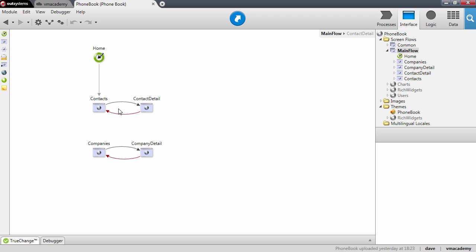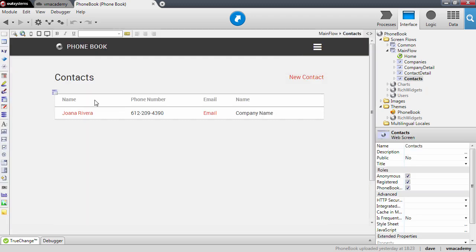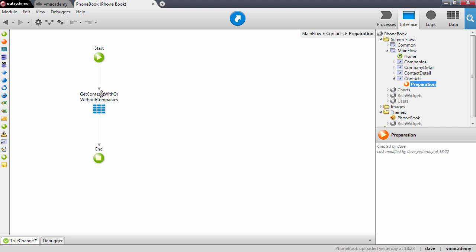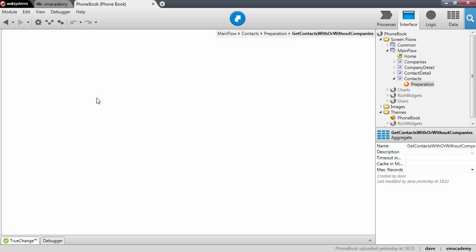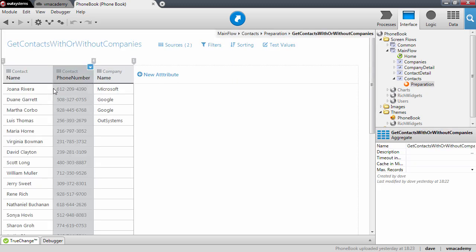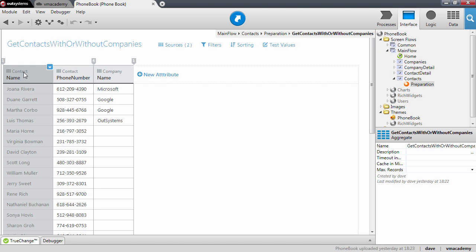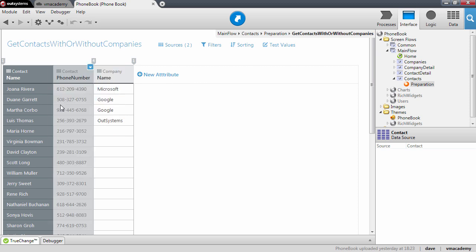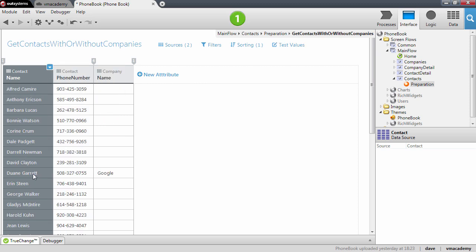We will do this in the Contacts page. The first thing we will do is change the order in which contacts are returned from the database, so we need to change something in the aggregate that fetches the contacts. Let me open up the aggregate — we have the results from the database and I would like to sort by the contact name, from A to Z. Now we will have our contacts in this order on screen.